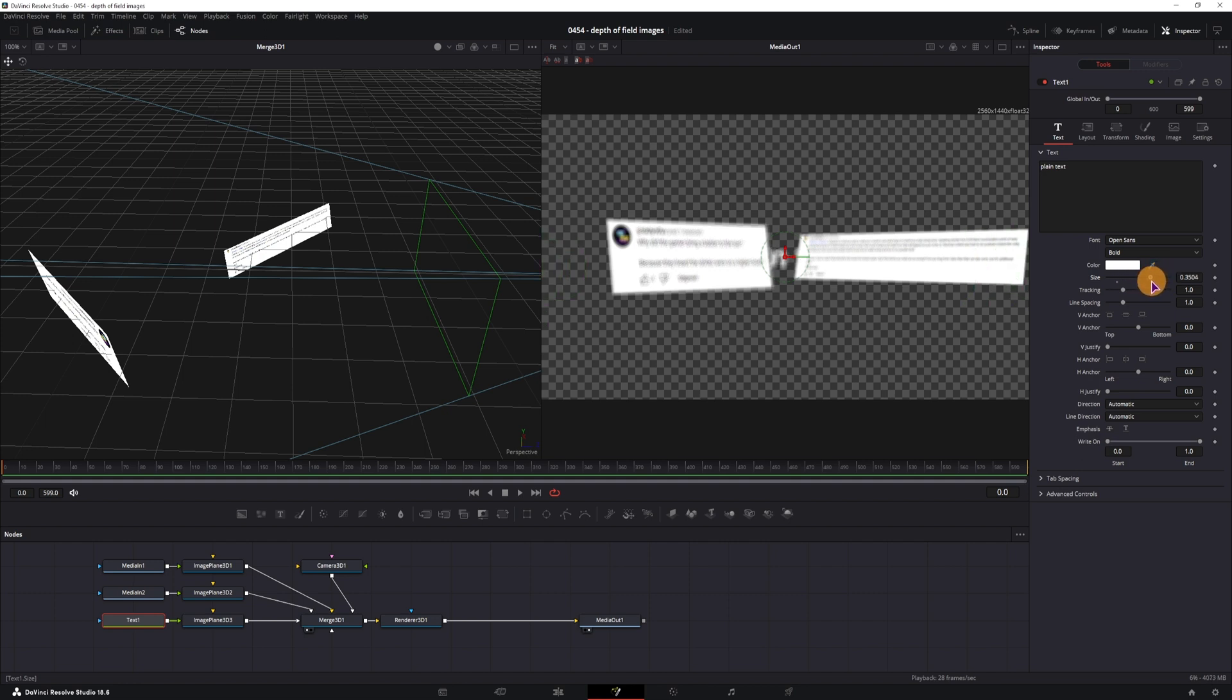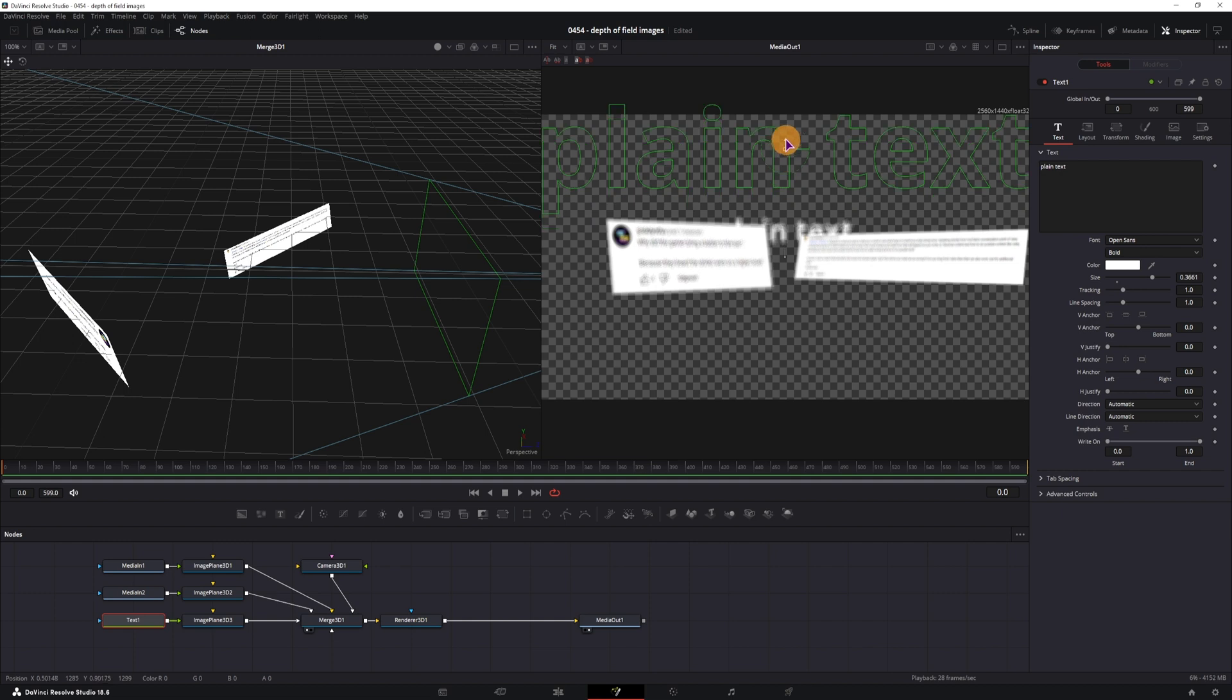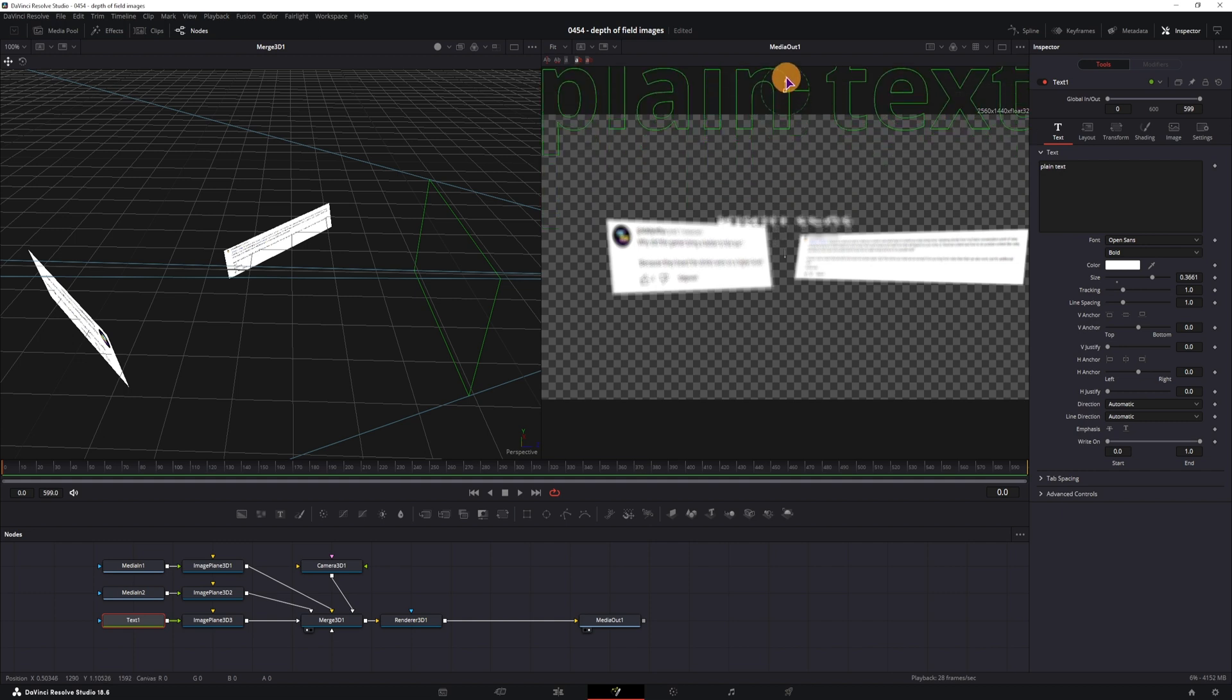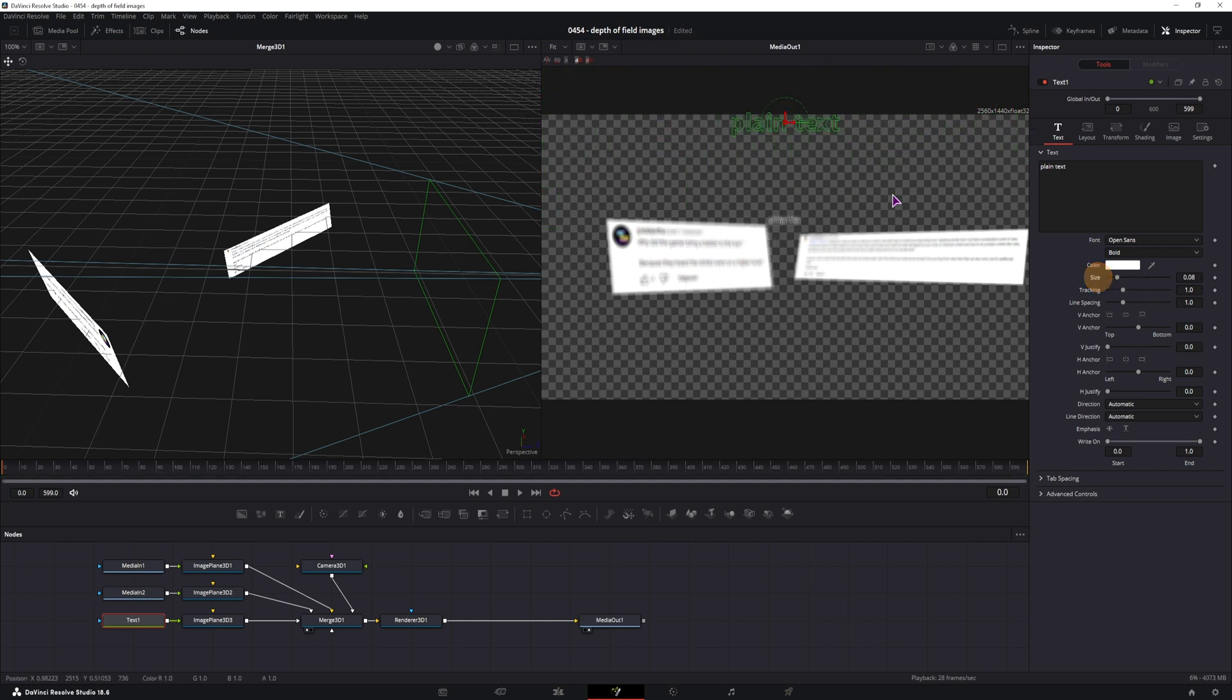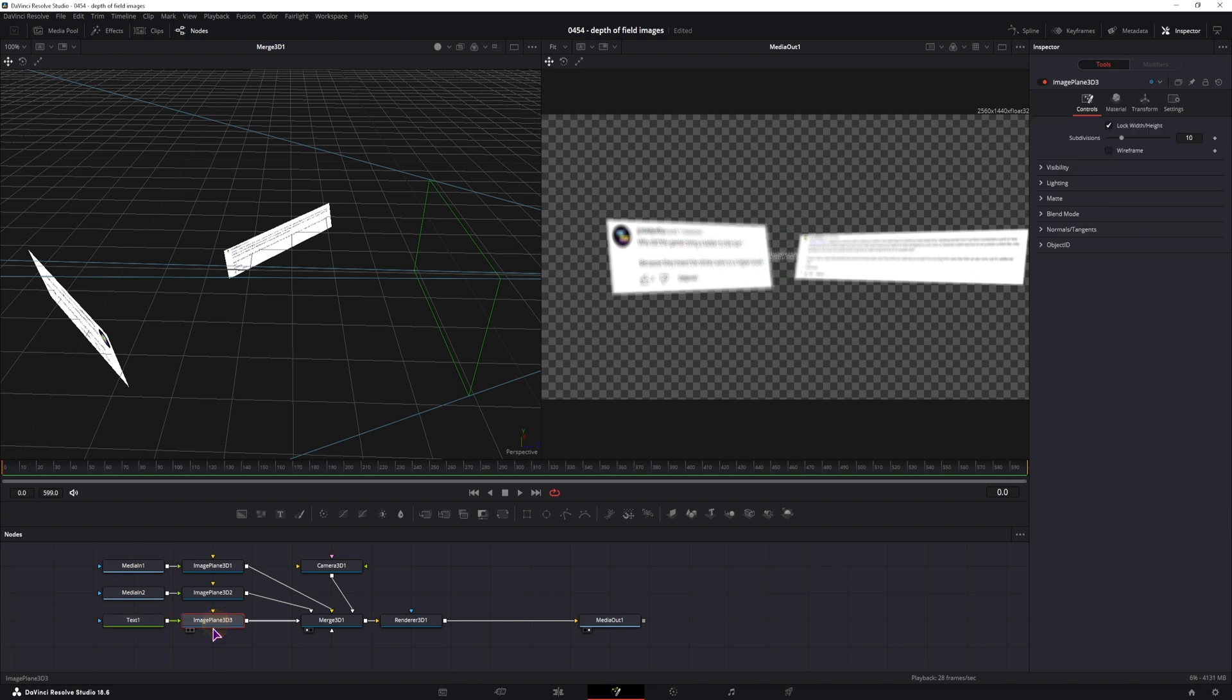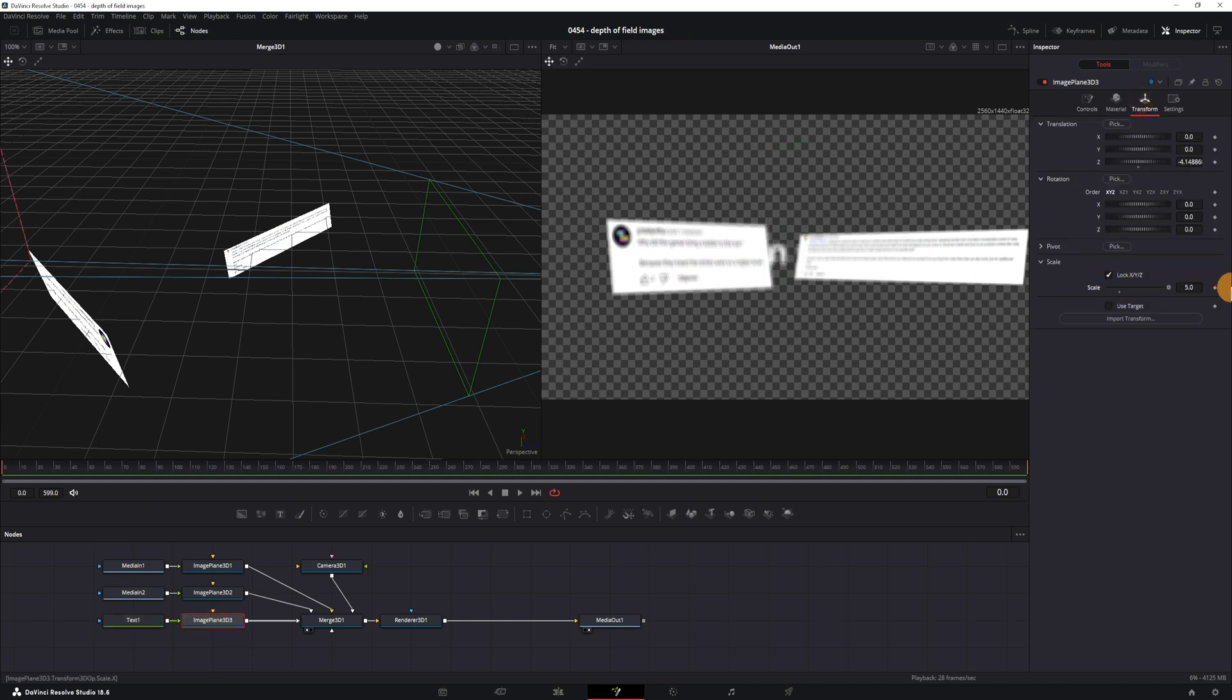Let me just increase the size of the text. Now, if you use the text node as you can see, it's not the best idea to just increase the size in the text node, go to the image plane and increase the size in this way.